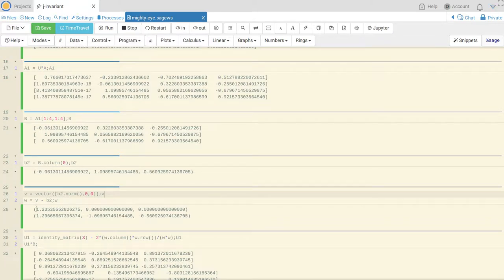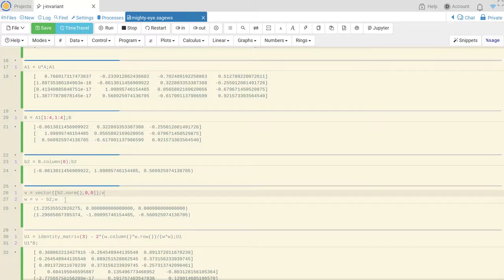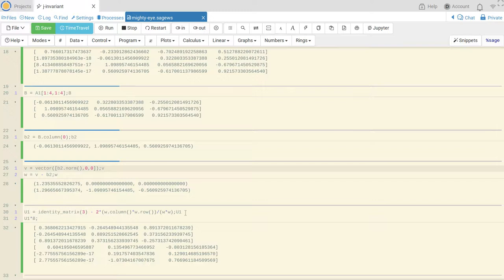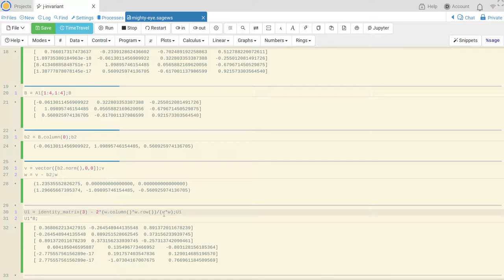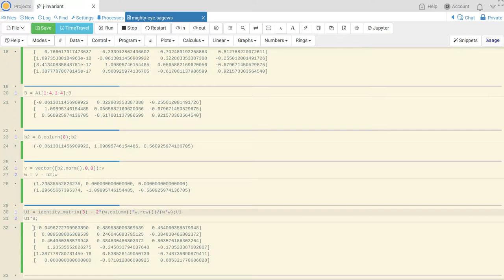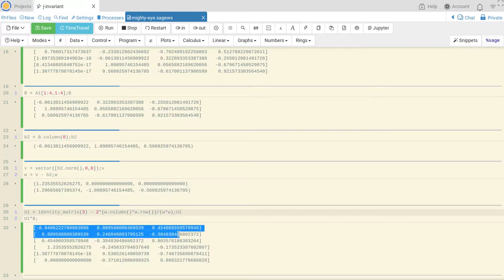So here's my vector V, and then this is V minus B2. And now I do my Householder transformation, 3 by 3 identity minus 2 times WW transpose over W transpose W and I call that U1, and then I'm going to look at, so this is U1.